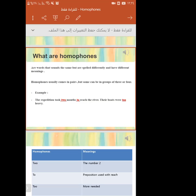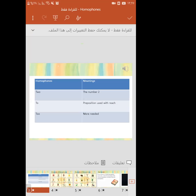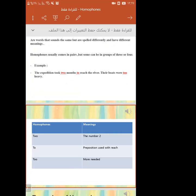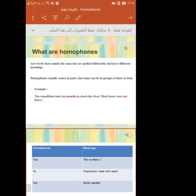You said the homophones — the expedition took two months to reach the river. Where are the homophones? I can't understand where they are. Okay, tell me more. The number 'two', 'to' as in going to, 'too' meaning also — okay, Mr. Nasser, where are the homophones?